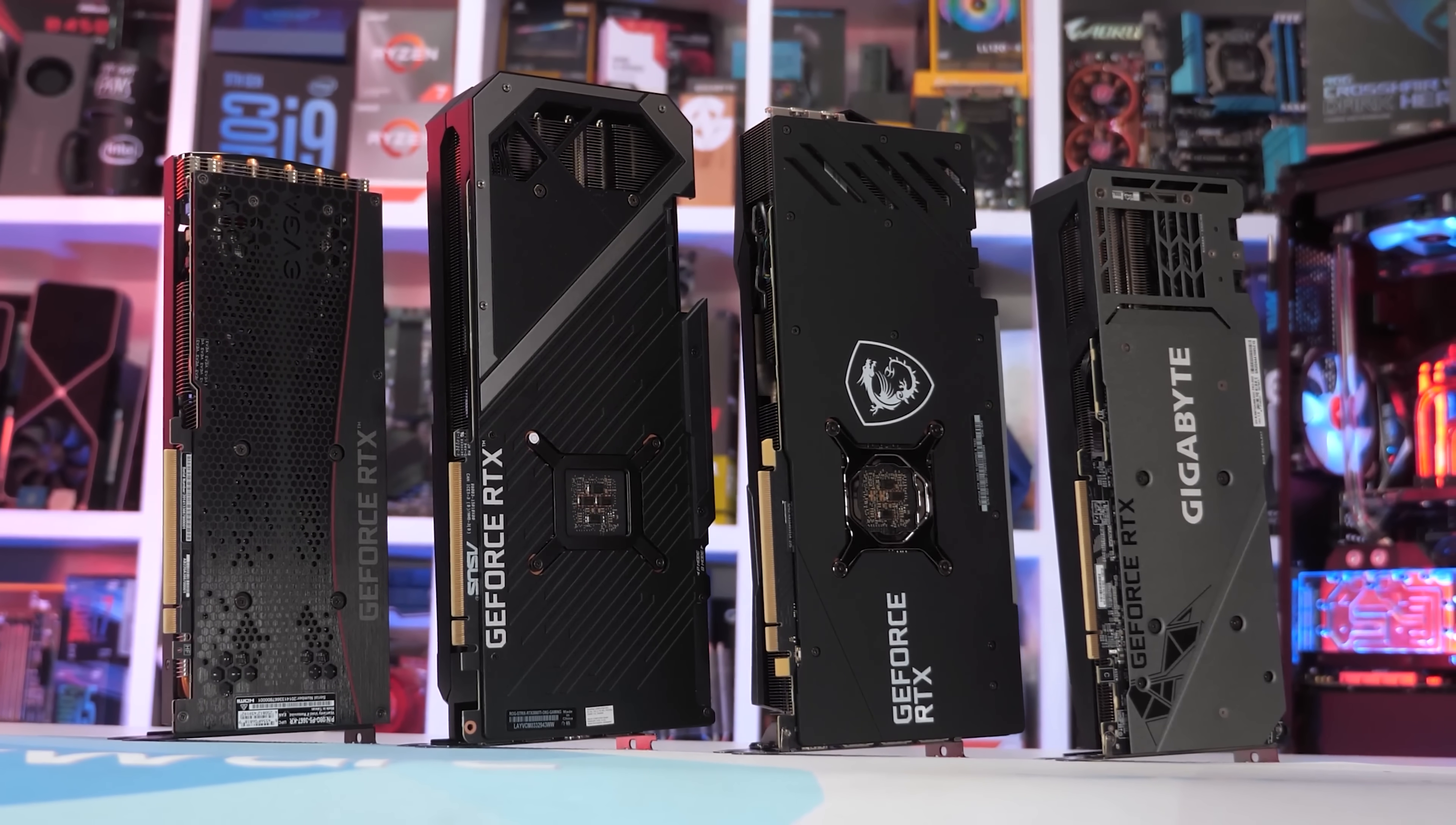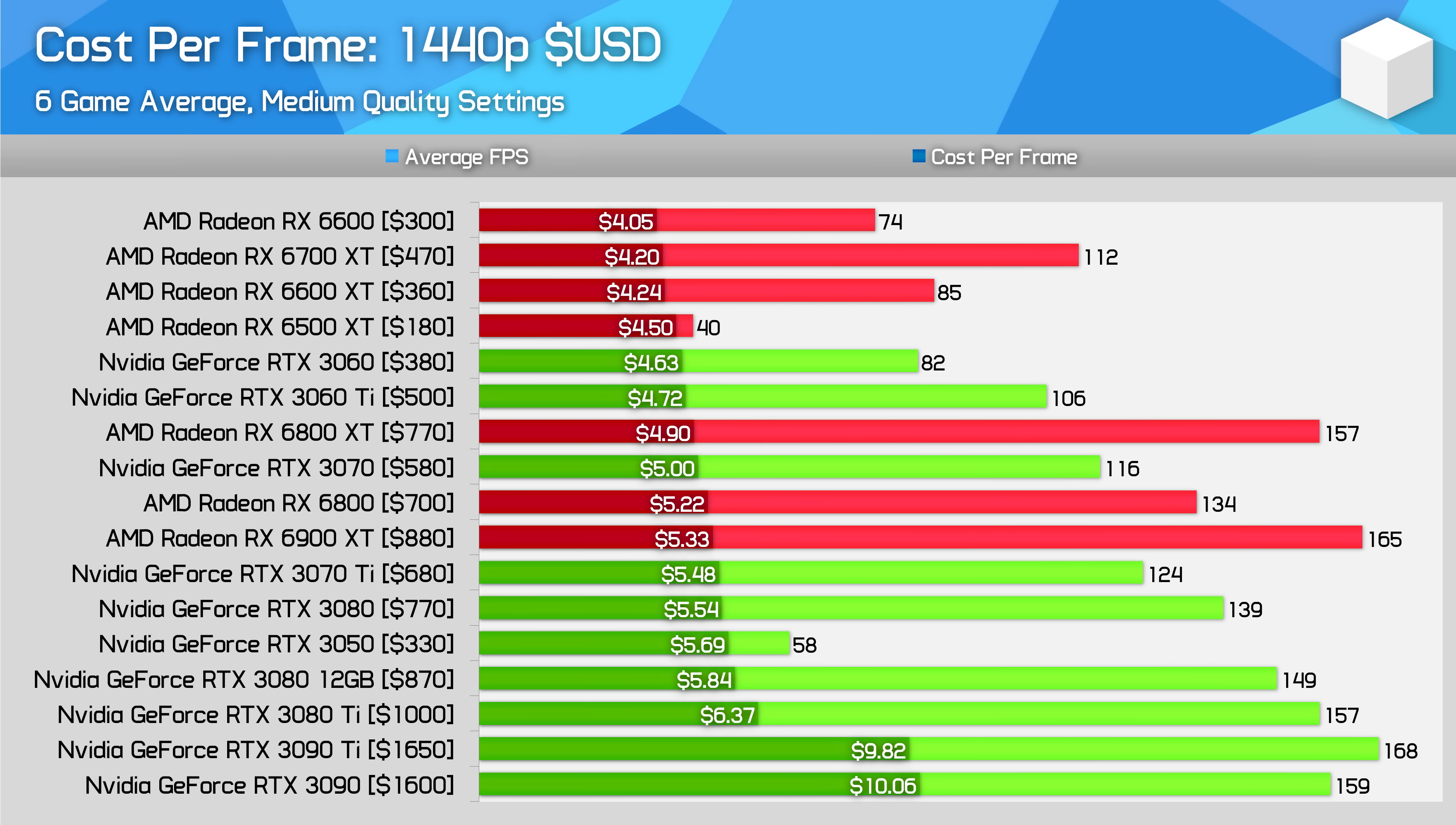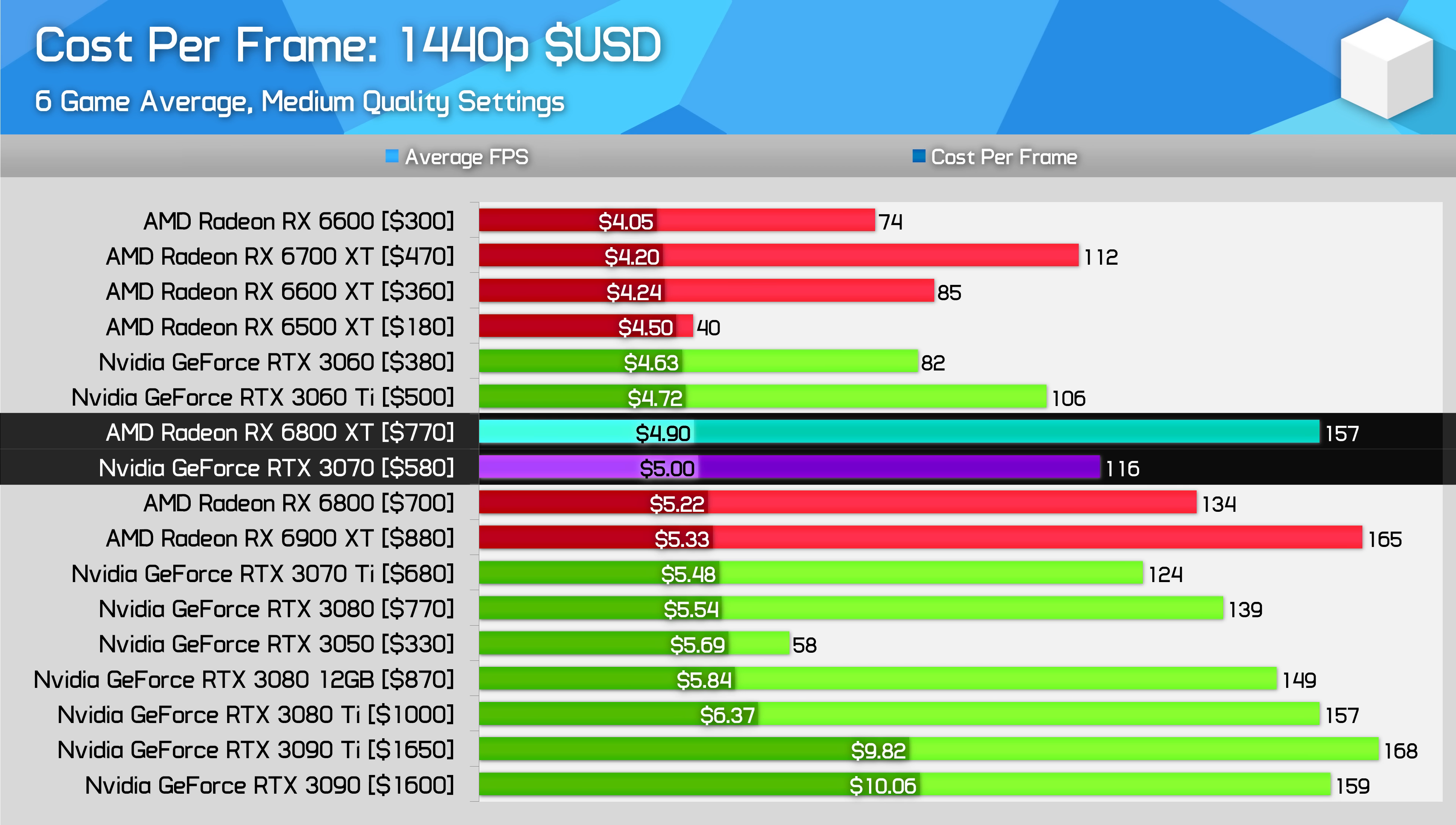I think right now, between these two cards, it's quite hard to make a firm decision. Thanks to price drops on the Nvidia side, it's also now harder to make a definitive call in the higher parts of the market. Previously, AMD's higher-end cards sat comfortably below their Nvidia counterparts, but that's no longer the case. The 6800 XT and RTX 3070 now have effectively the same cost per frame value, while models right up to the RTX 3080 are within 15% of the 6800 XT.